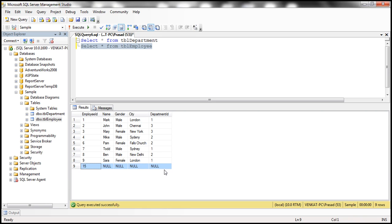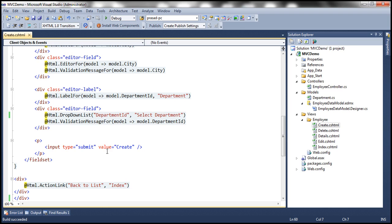Name, gender, city, department ID, all of them are null. Now I want to make them required fields. Now how do we make them required fields? We can use the required attribute on the properties of the employee object.